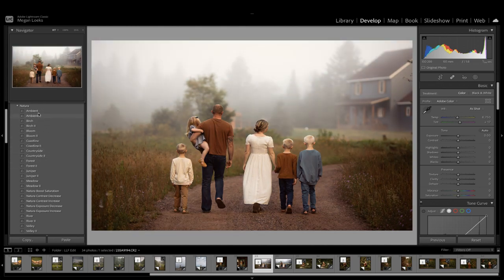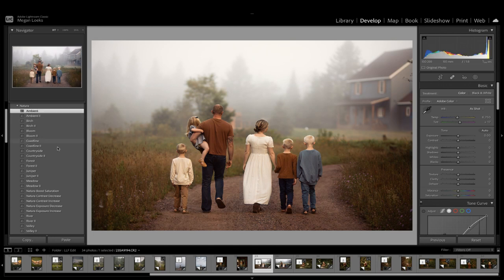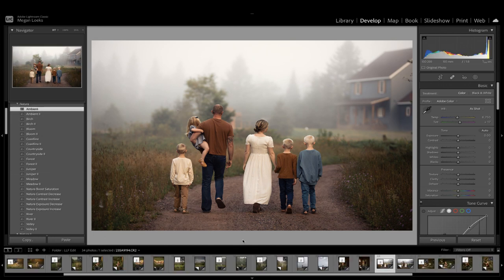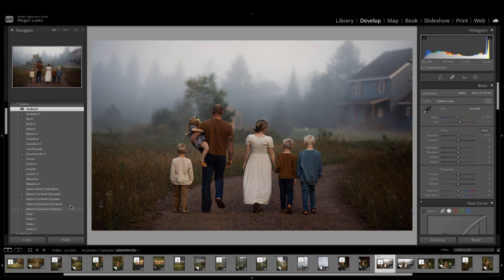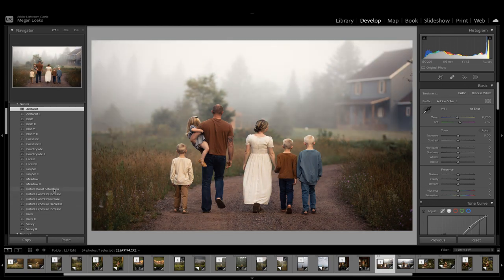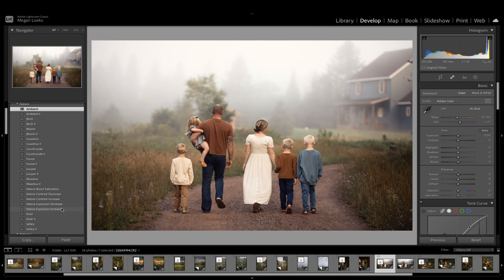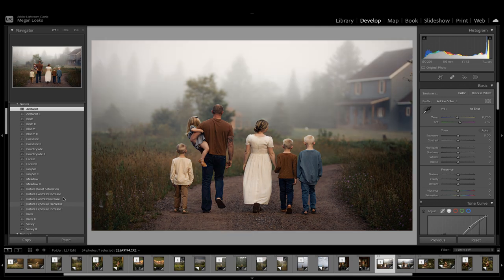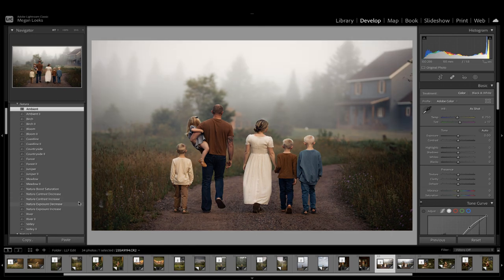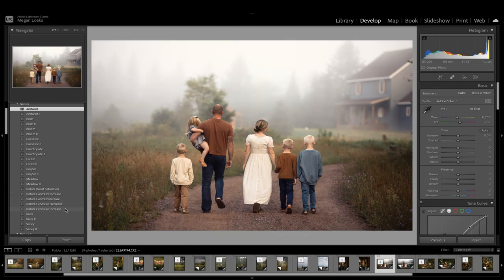I really love this one, Ambient, on this image. I find that all that's needed on my work is just one click, but I also sometimes go down to the small tool set that's included. As you can see, you can boost saturation, you can add or decrease contrast, you can boost or decrease exposure as well.